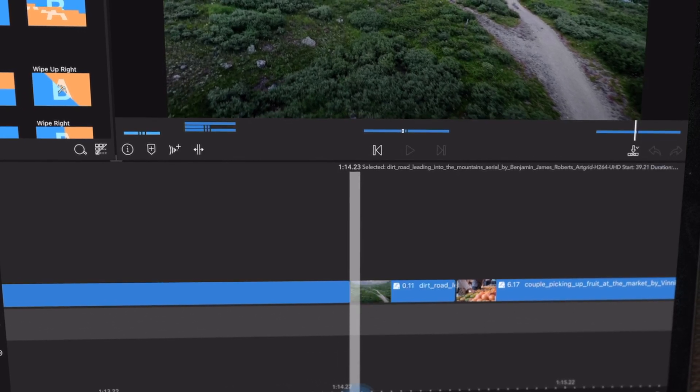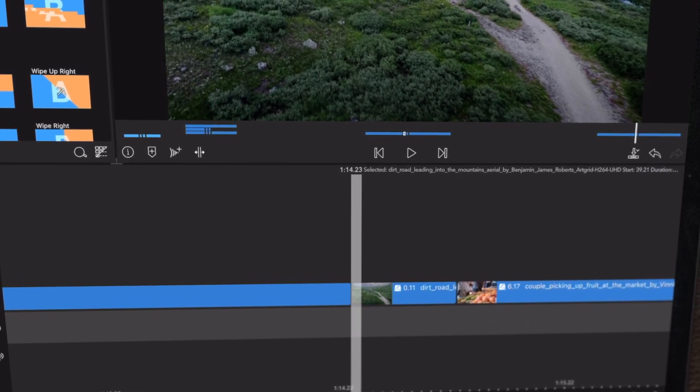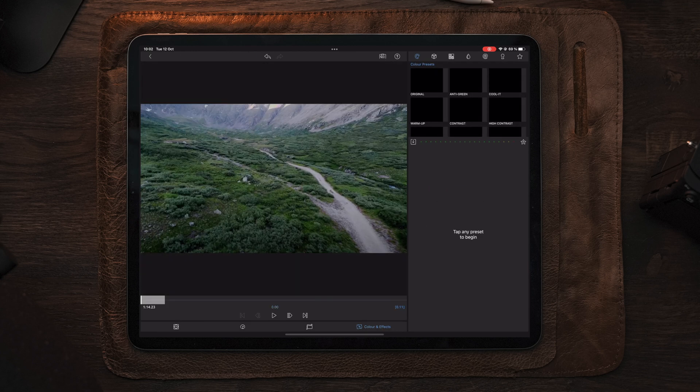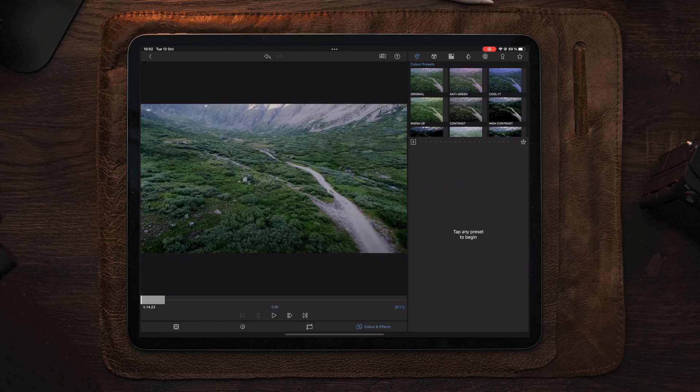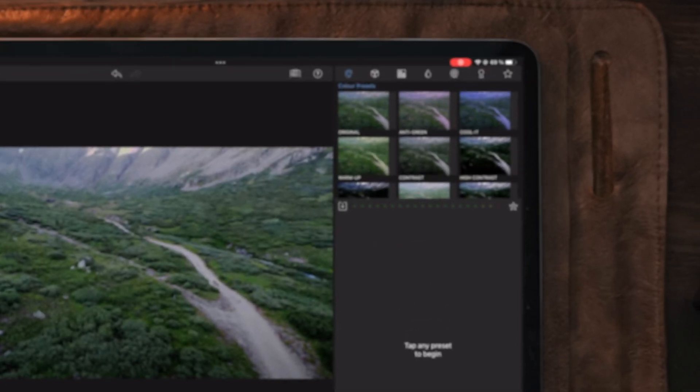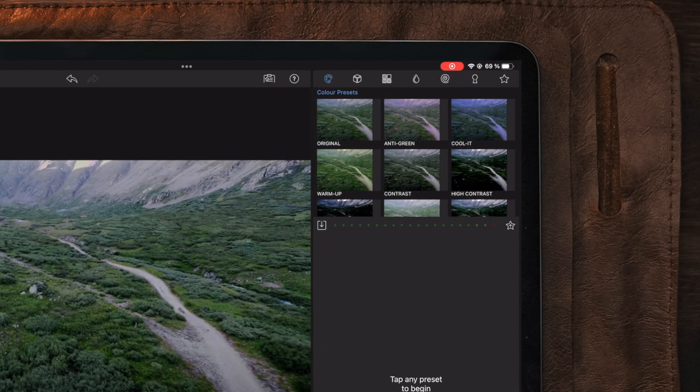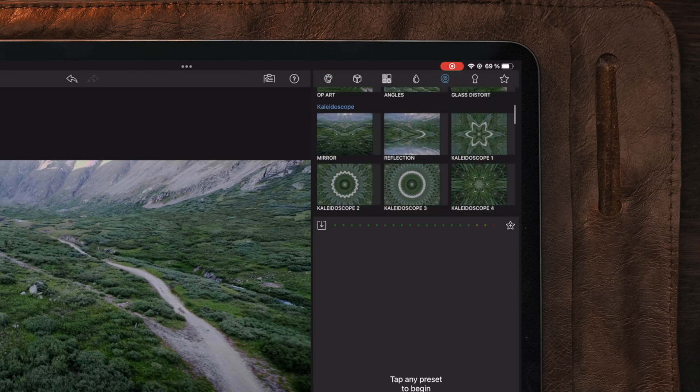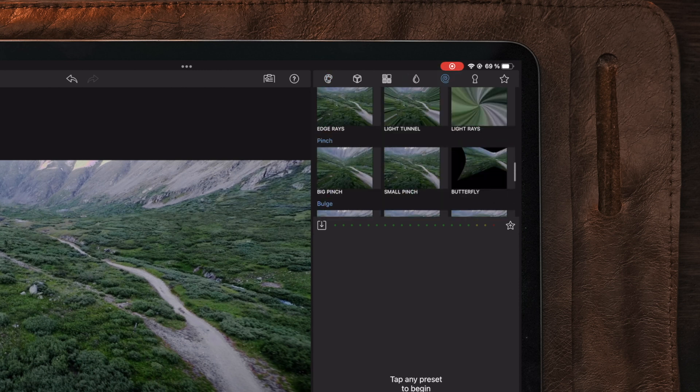Now after we made the cut of 11 frames, we're gonna go into Edit and then over to Color and Effects. Then we're gonna go over to the pick whip tool on the top right corner and we're gonna find the effect Distort.